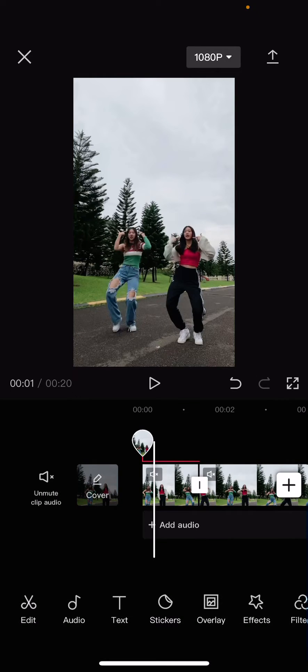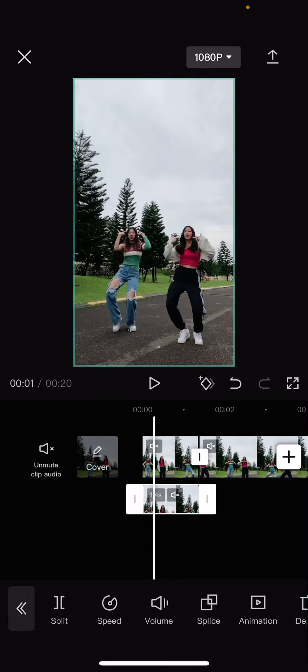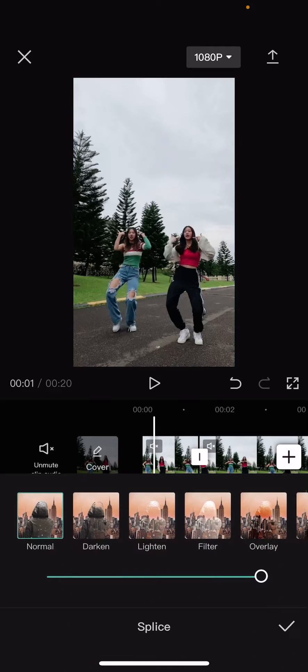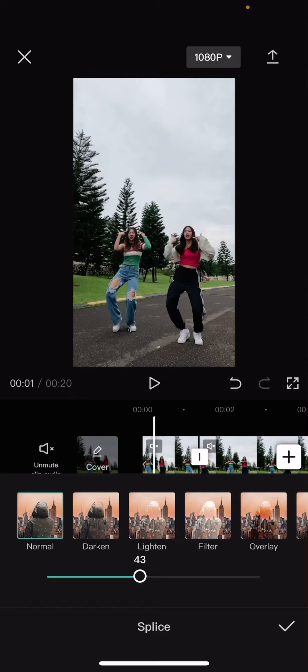So what you're going to want to do is you are going to go to splice and set the overlay to the opacity around 47.